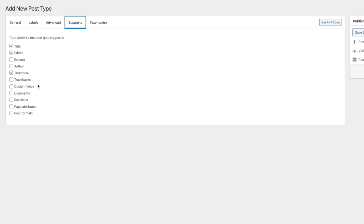Under Supports, you can choose what basic options from a normal WordPress post type you can use inside your custom post type. You've got your title, editor, excerpt, author, thumbnail or featured image — those kinds of things. By default we've got title, editor, and thumbnail, which is generally all you'll need. If you need more, just check to enable any of them. You can always come back in later to enable or disable anything you've created with Metabox.